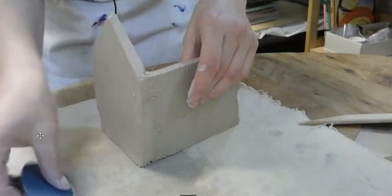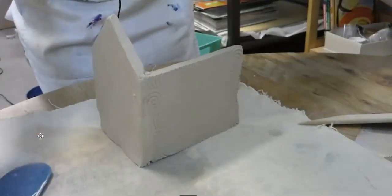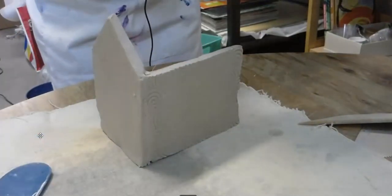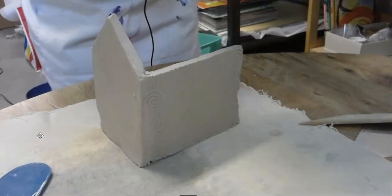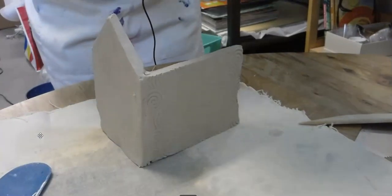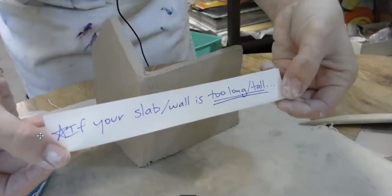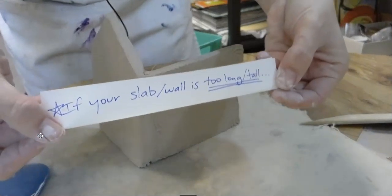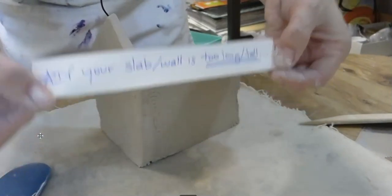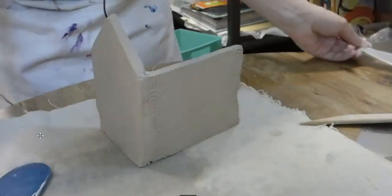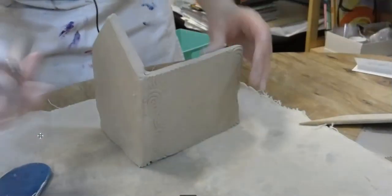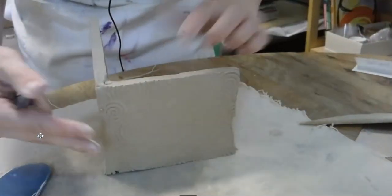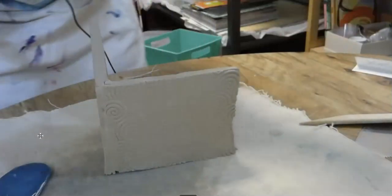Now, sometimes if you bevel or if you do your stacking when you're attaching your slabs together, if your slab or your wall is too tall or too long, you can trim it. What you need to do, so pretend this wall was too tall, right? What you could do is determine the height that you need.